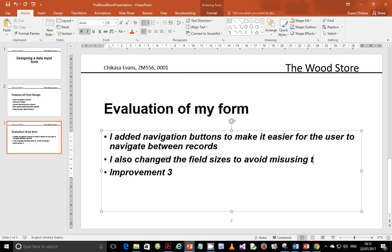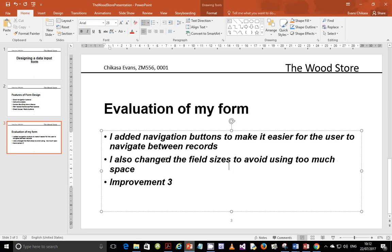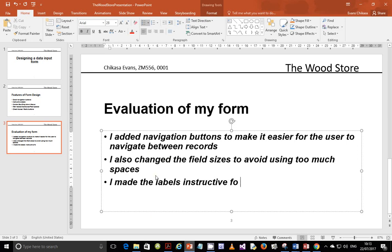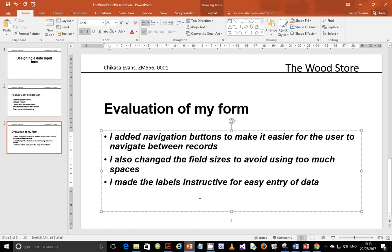I added navigation buttons to make it easier for the user to navigate between records. I also changed the field sizes to avoid using too much space. The other thing that we changed, I made the labels instructive, that is for easy entry of data. So this is what I changed. But you guys, you can go, I added a combo box for easy selection of dates and stuff like that.